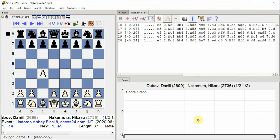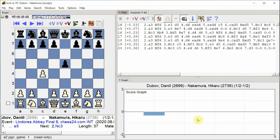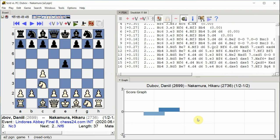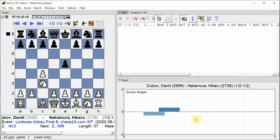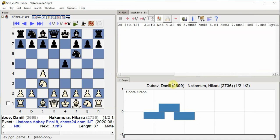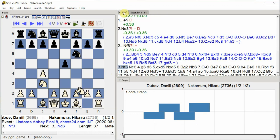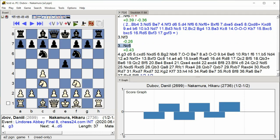c4 e5, knight c3 knight f6, knight f3 knight c6, g3.